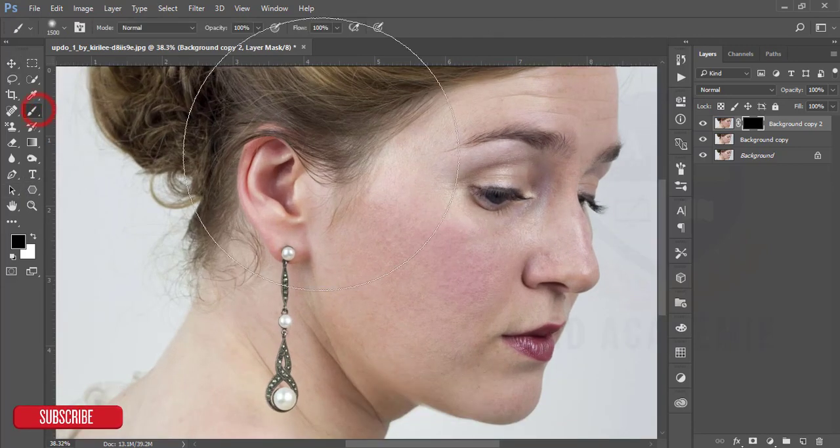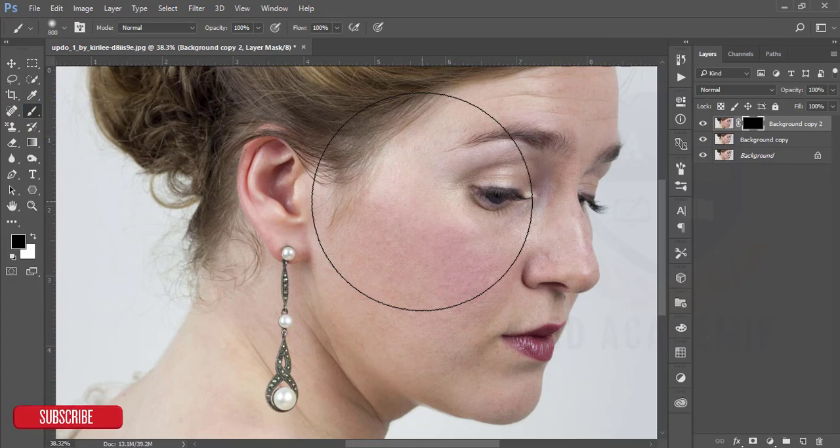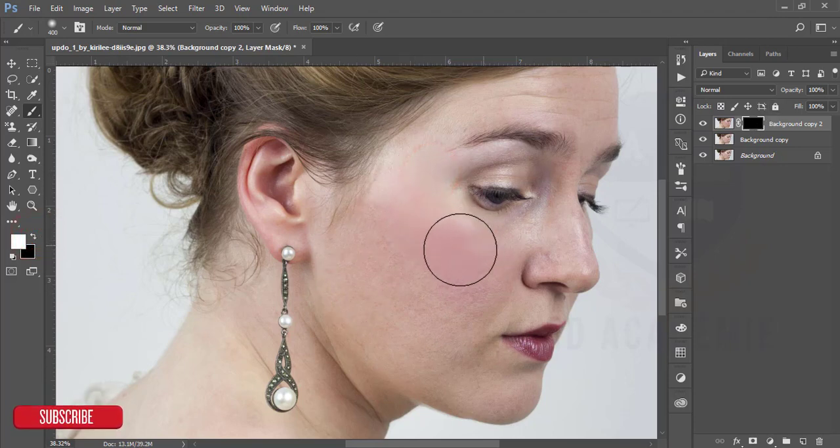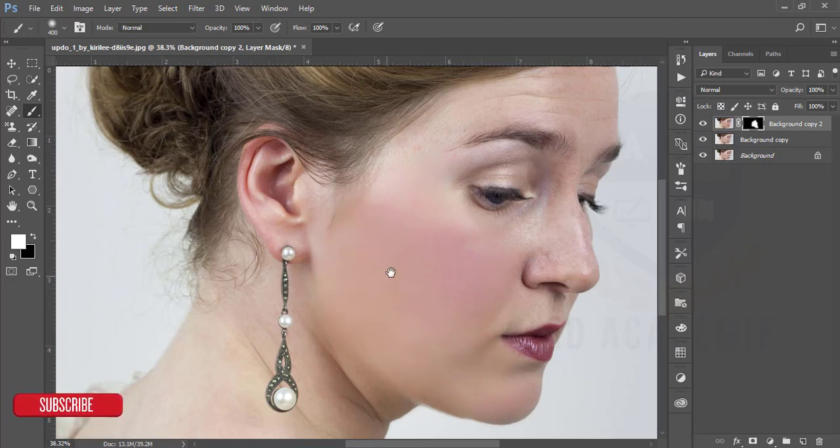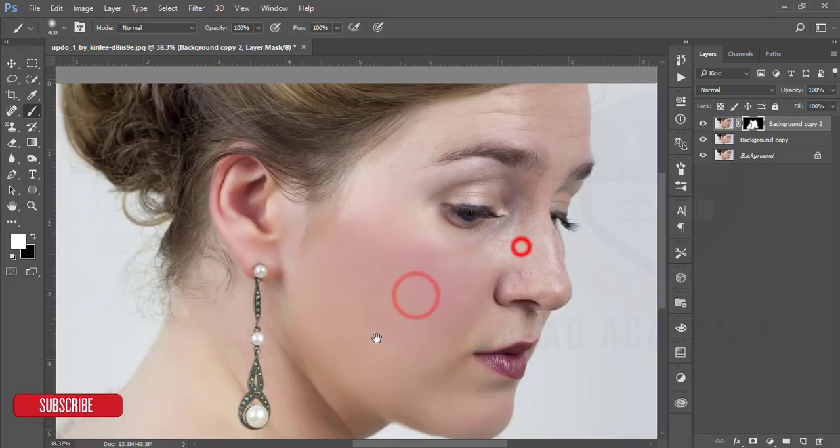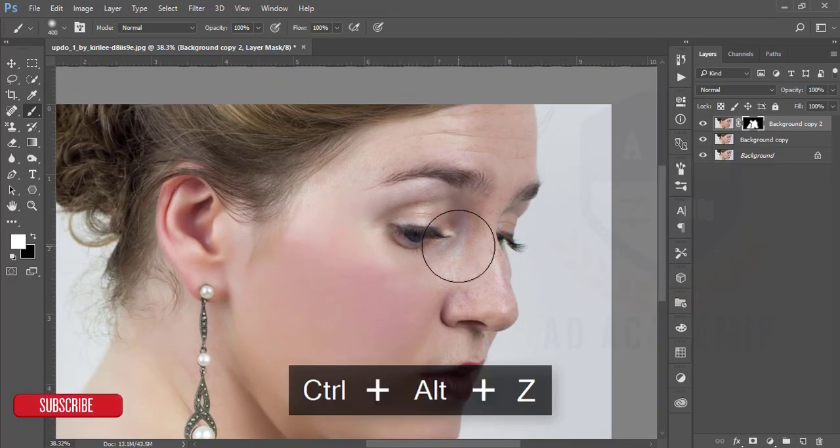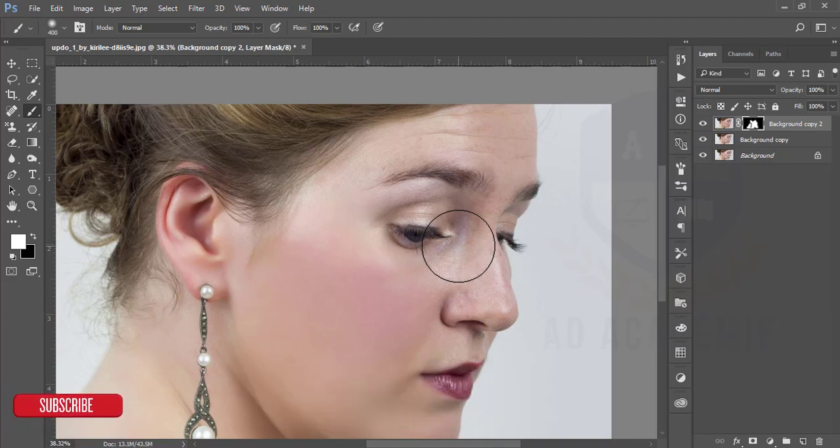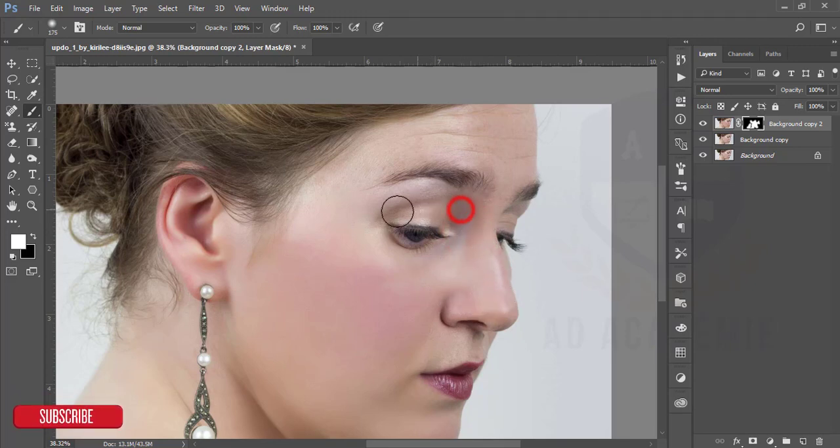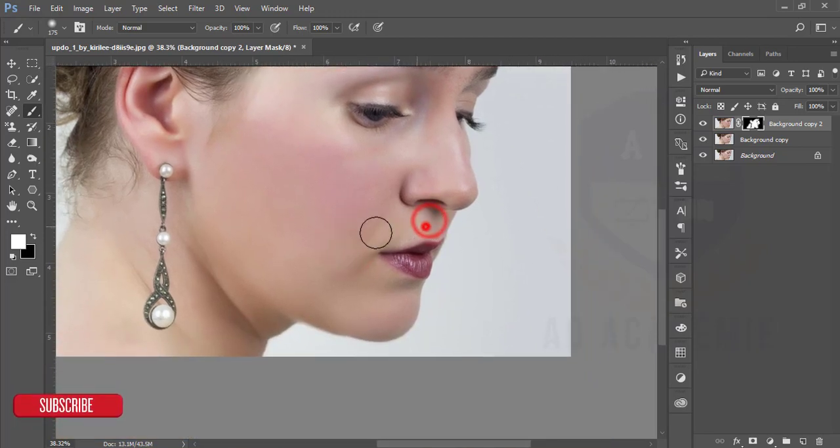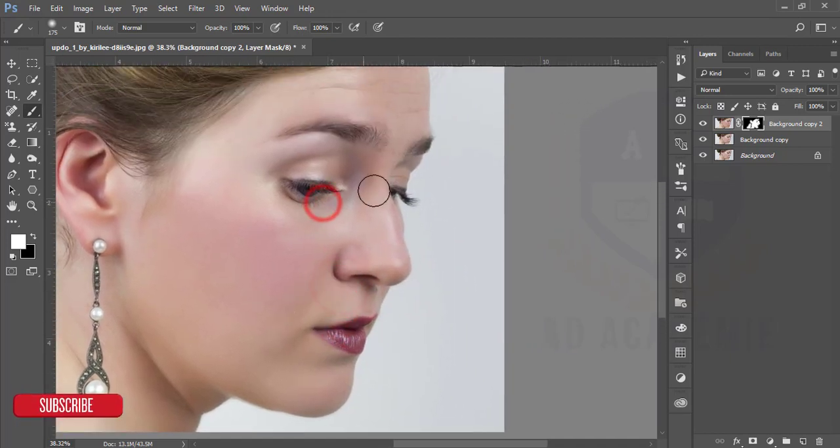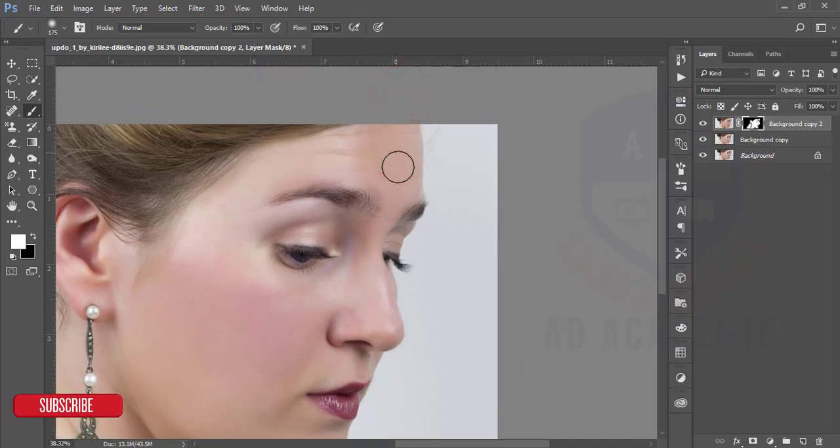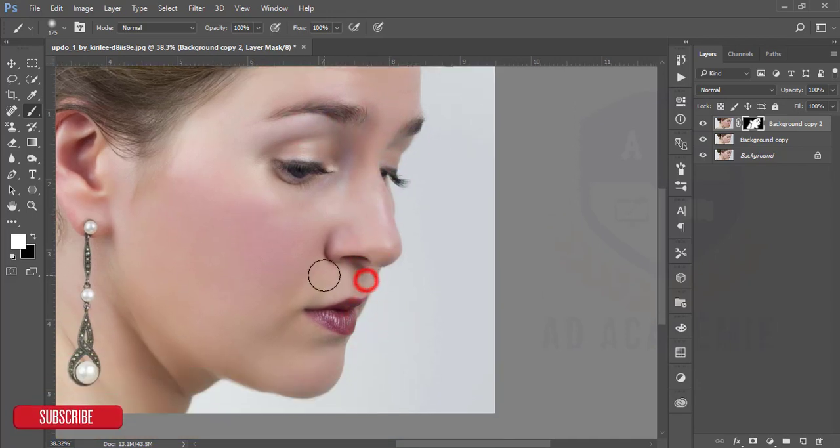Take the brush and decrease the brush size by pressing the left bracket, and make it white when it is black, and brush over the face. Don't brush the eyes and lips just because of the sharpness, that matters. If you blur the eyes it will be more blurry or soft. When you're brushing this image, be careful.